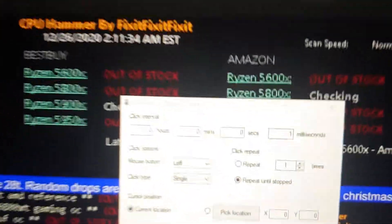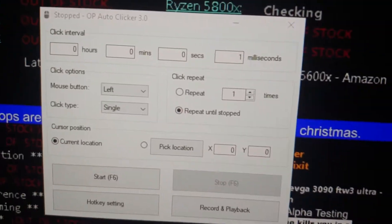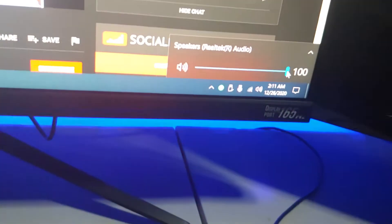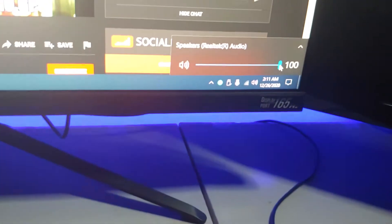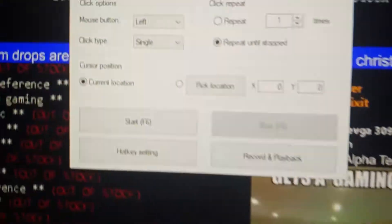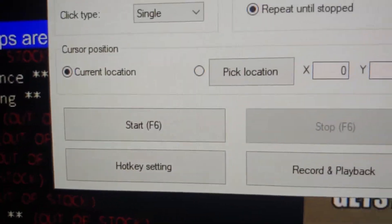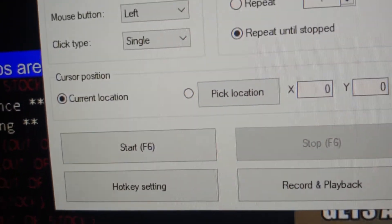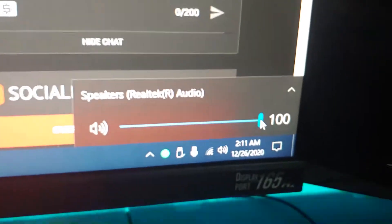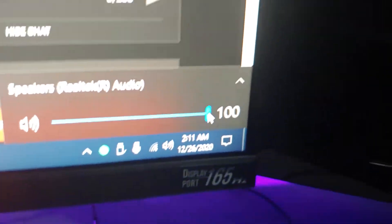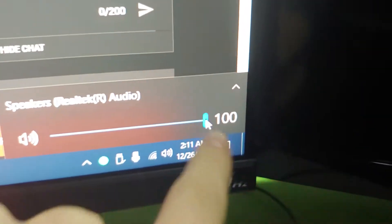First off, you're going to want to download an auto-clicker. Second of all, you're going to want to have Windows. And you're going to want to find your hotkey. And you're going to want to make sure that your mouse is over this thing, and then you're going to press your hotkey button.